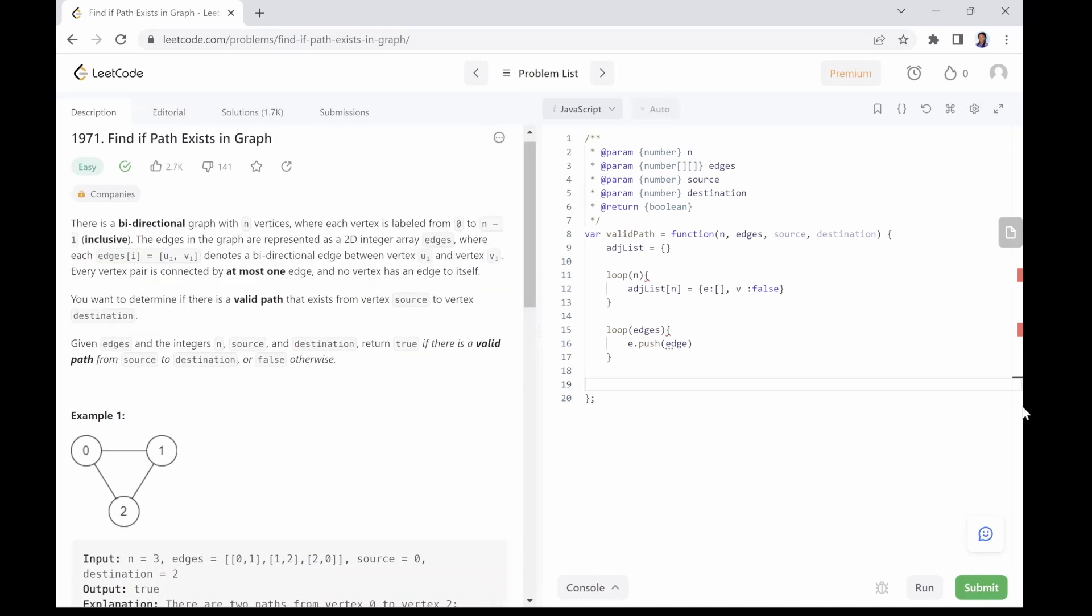Now that our adjacency list has been created, the next thing is for us to use this adjacency list to traverse the graph starting from the source node using the breadth-first search. You can also decide to use the depth-first search method, it's your choice. I have a video where I explained breadth-first search, depth-first search, and recursion in detail. So if you are new to graph traversal, please check out the video. The link is in the description box.